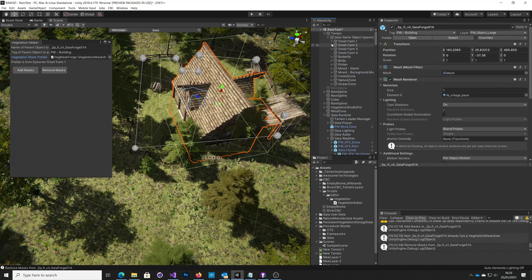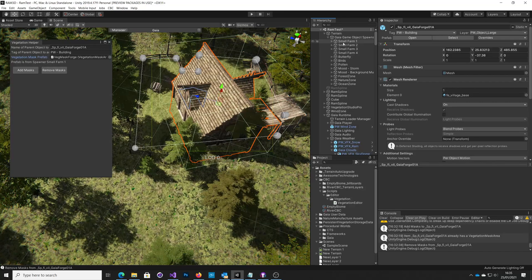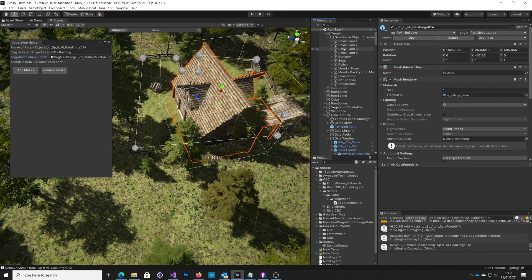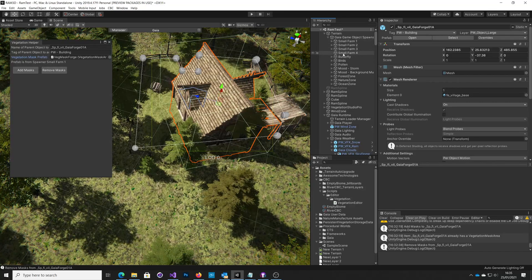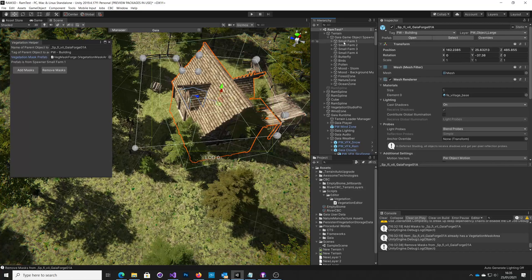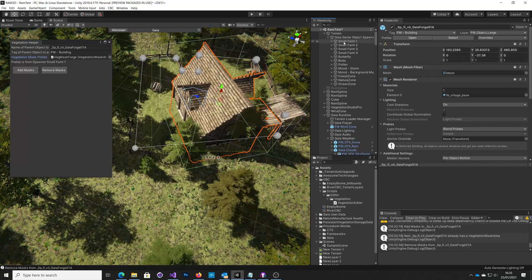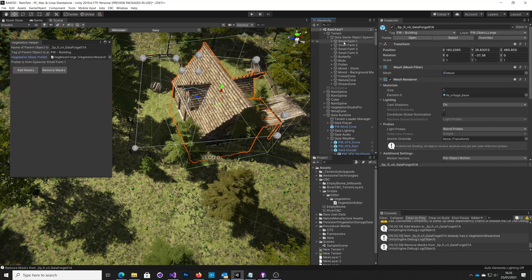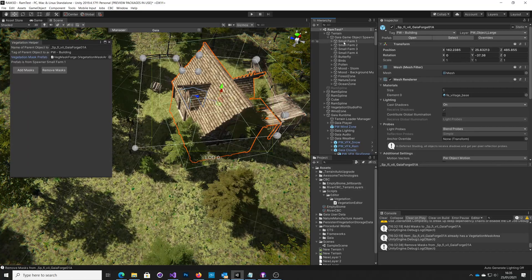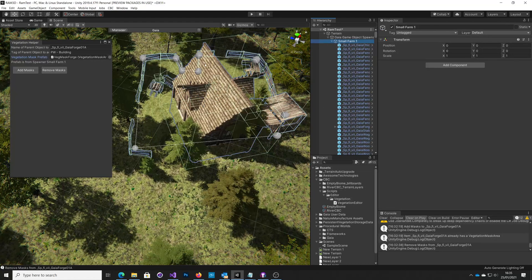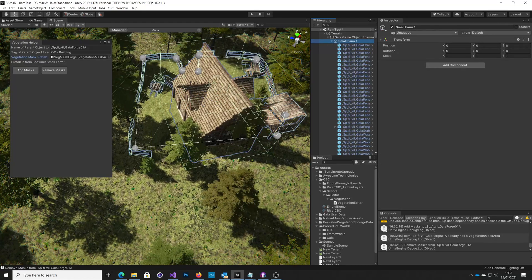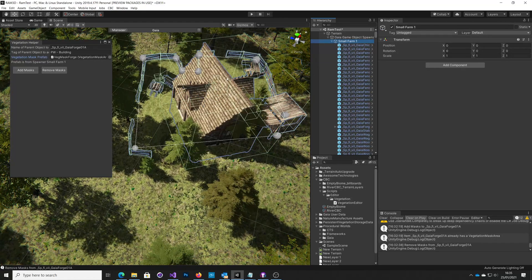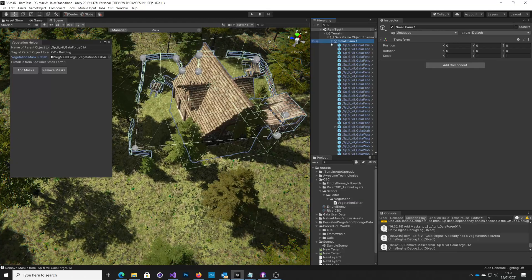Gaia has got these different mechanisms, there's a small farm two, three and four. And these are all slightly different variations, slightly different sizes, they've got different things in them. So this particular example of this mask only works for small farm one.